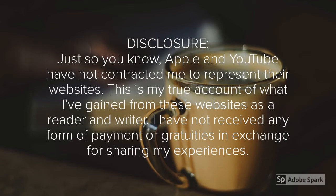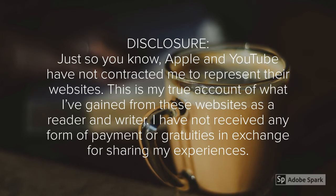Just so you know, Apple and YouTube have not contracted me to represent their websites. This is my true account of what I've gained from these websites as a reader and a writer. I have not received any form of payment or gratuities in exchange for sharing my experiences. Thank you guys.